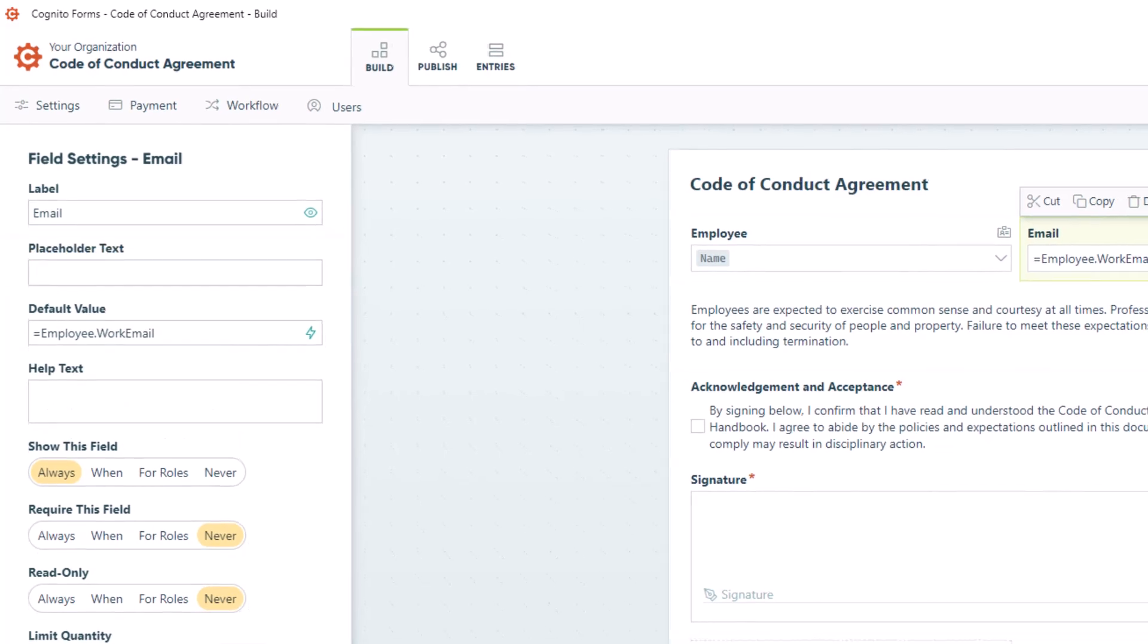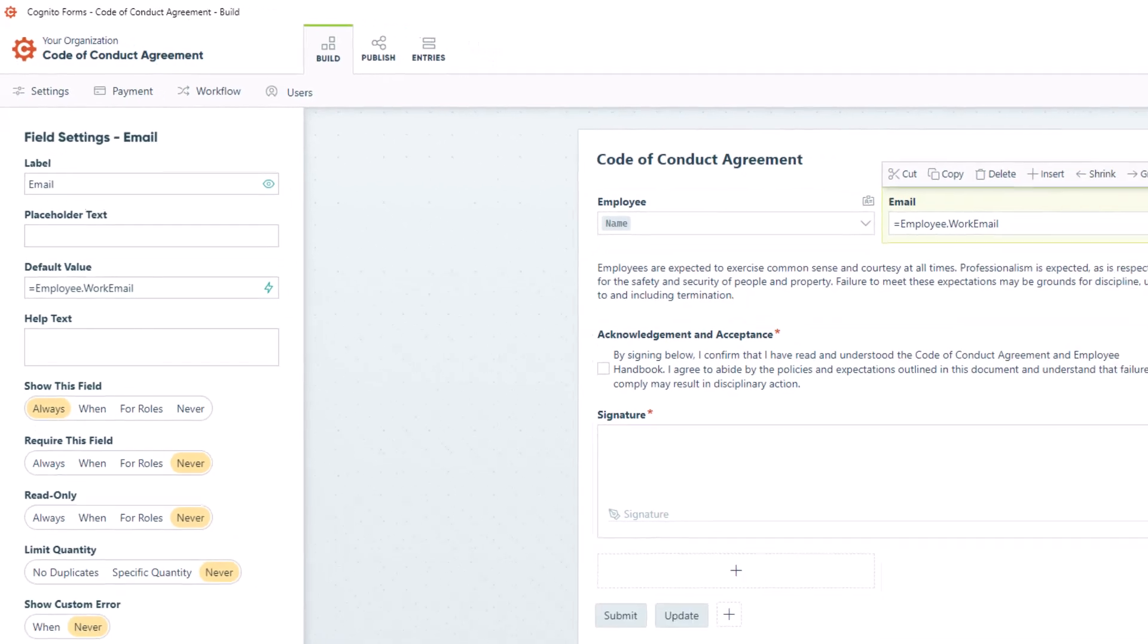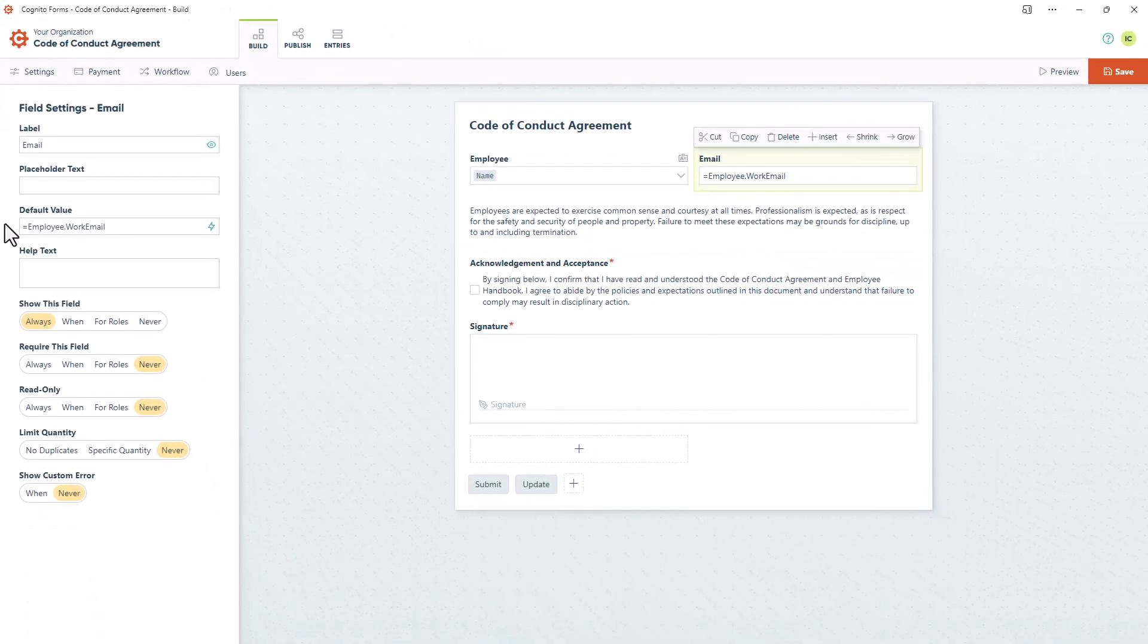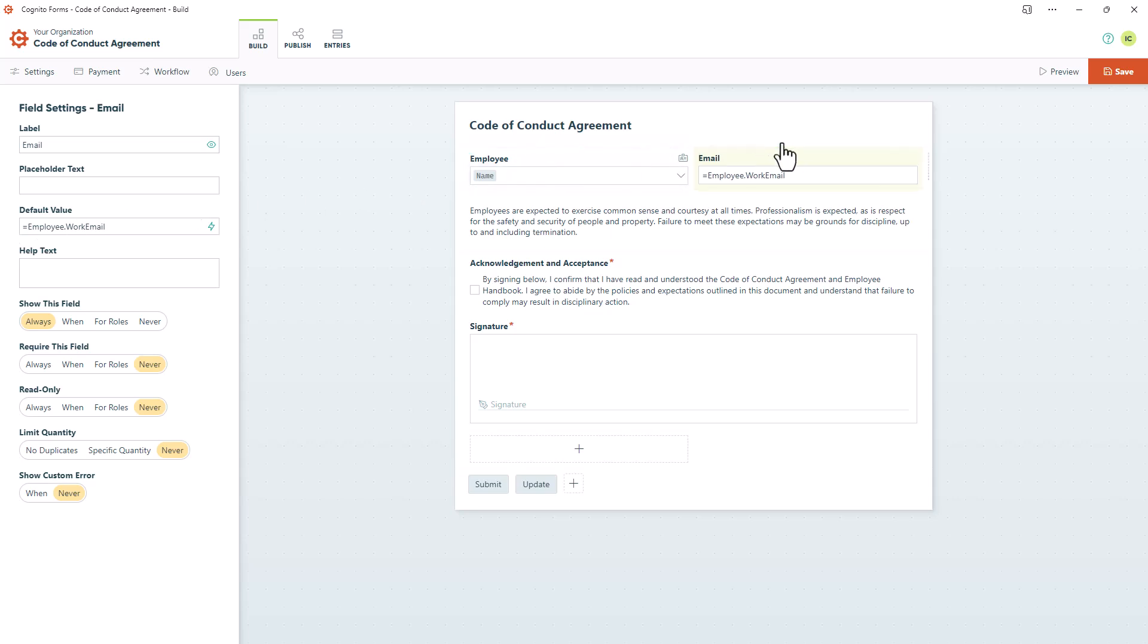I highly recommend setting up your forms this way, as it helps avoid adding extra lookup fields. This is preferable because having too many lookup fields can slow down your form.